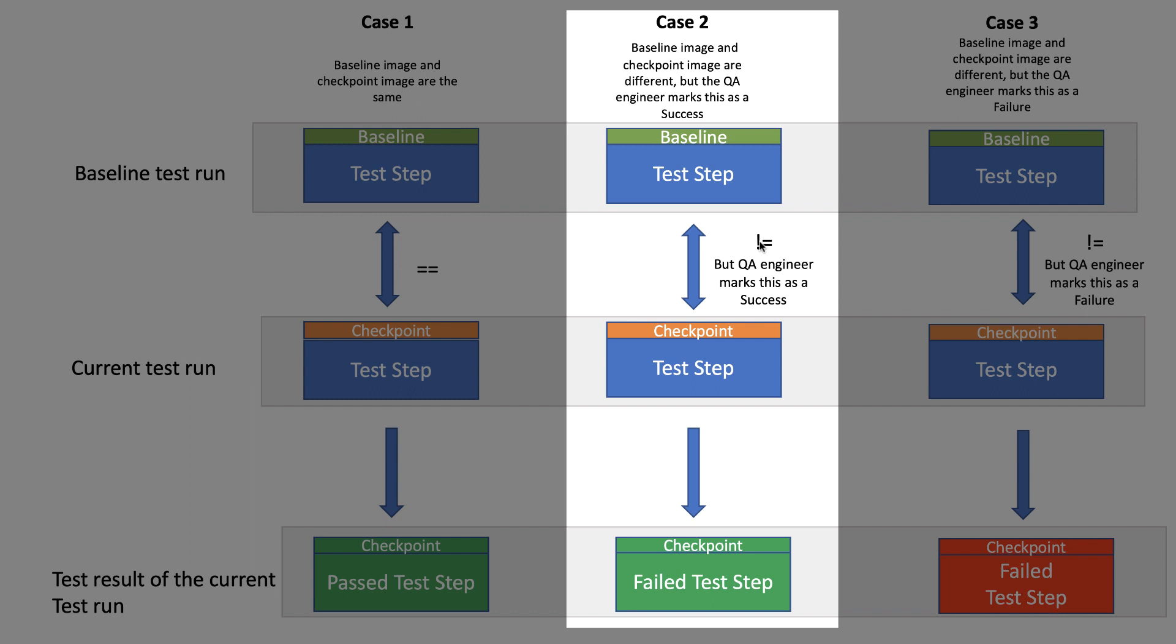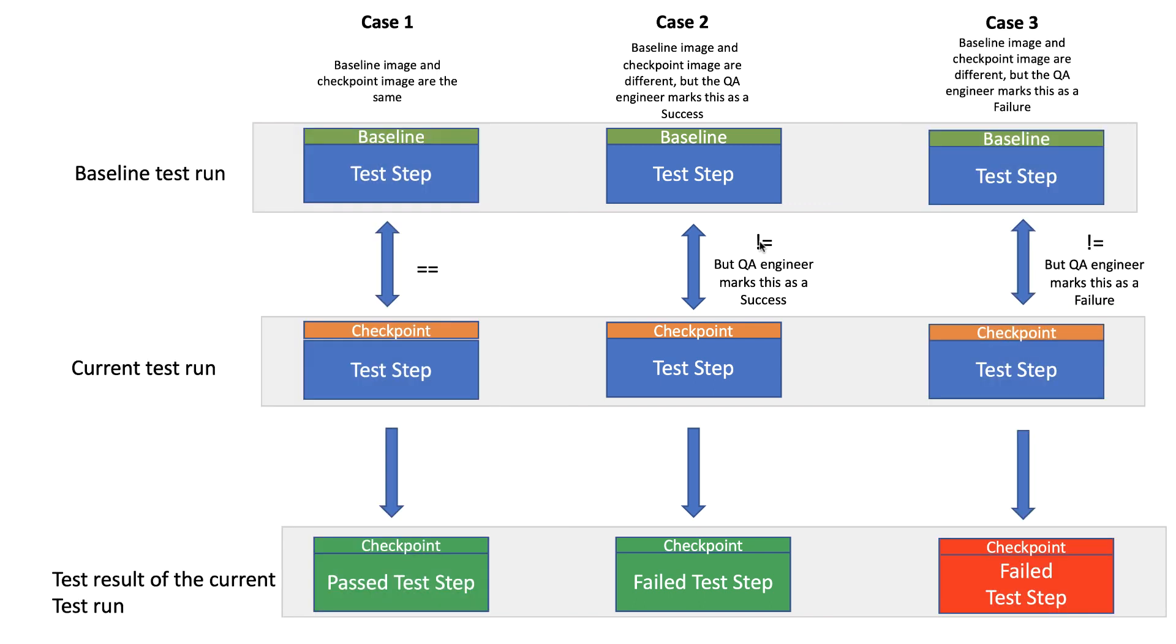This action behind the scenes will trigger an update to the baseline image for that specific test step, so that in the subsequent test runs if this exact image shows up, it will be marked as a pass instead of unresolved.